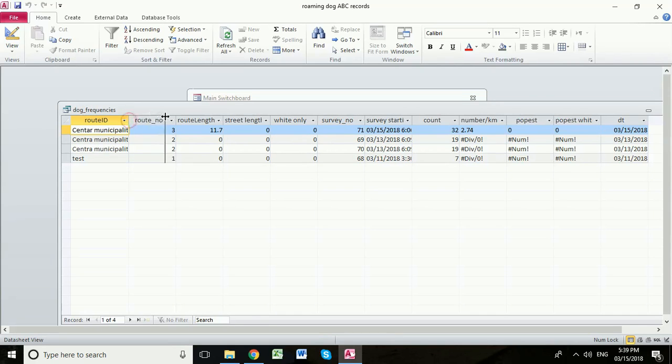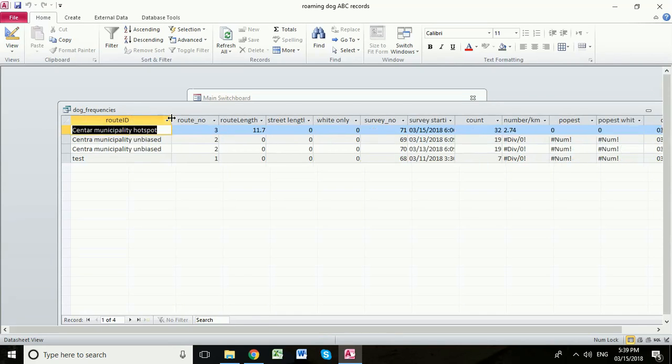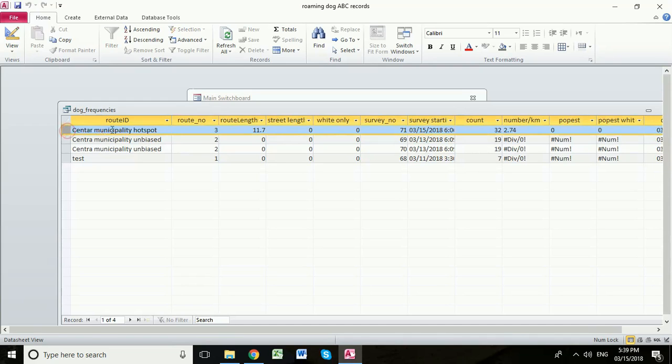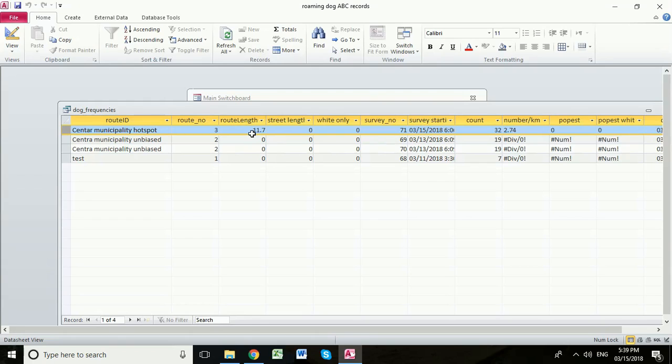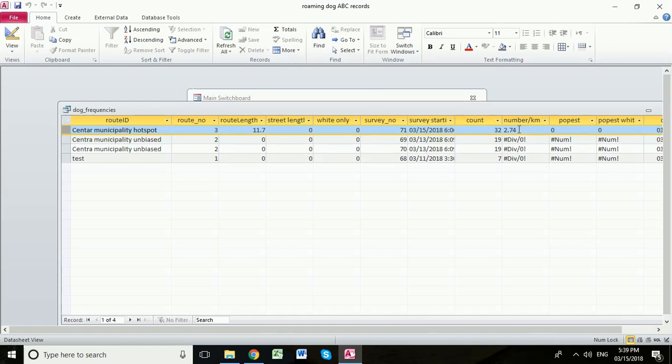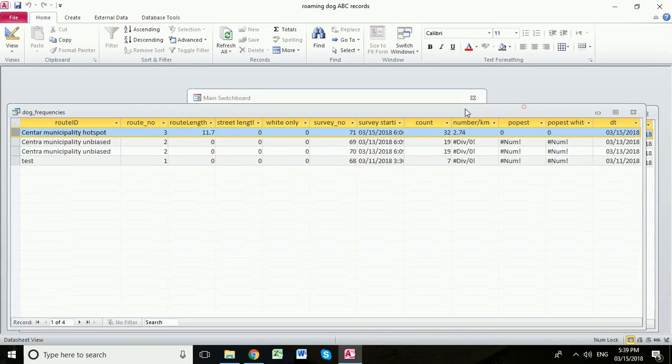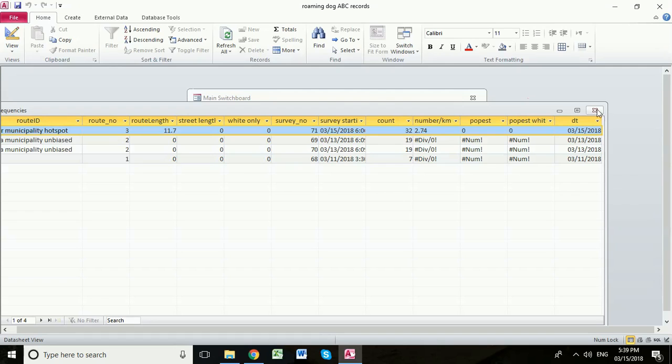We're going to open up that route. So this is the Skopje municipality hotspot. We can see we've got our 32 dogs. We can see our route length was 11.7 and therefore the dogs per kilometre are 2.74. Now you'll notice that these ones are showing an error. Let me show you why that is. We'll close that down.